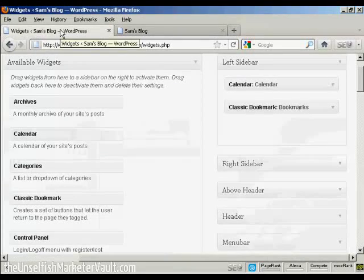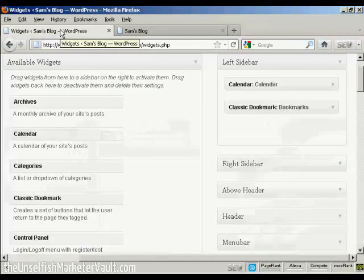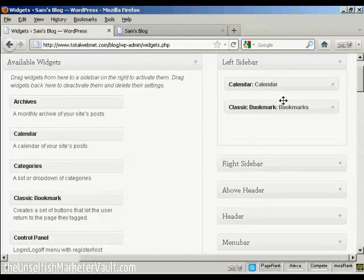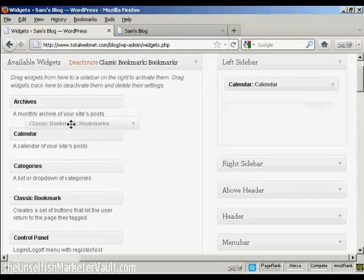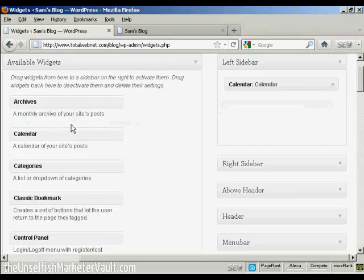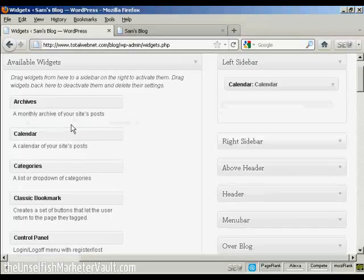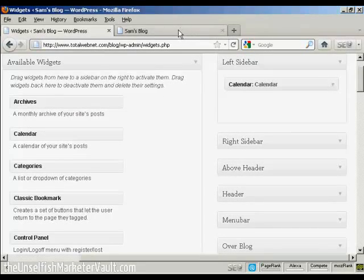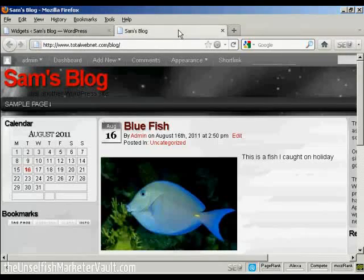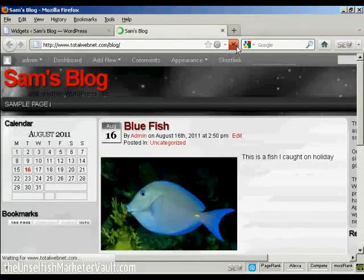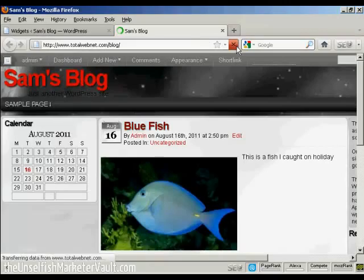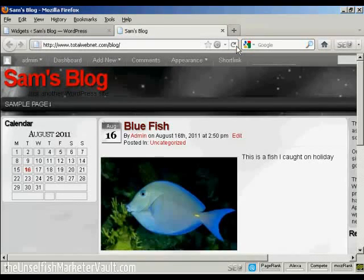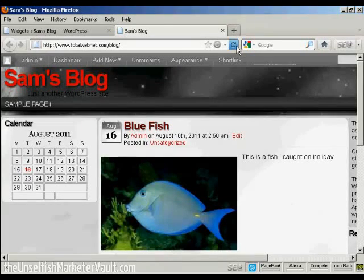Go back to the Widgets page here. The other way is to simply drag and drop it back into the available widgets. Hold down the left mouse button, drag it over to this side, release it, and you can see it's gone. And if I come back to the main page here and refresh it again, there we go. It's gone completely.